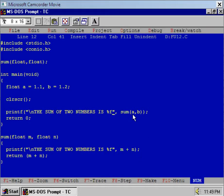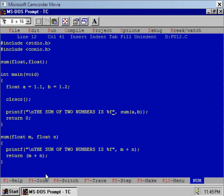Now note down one interesting point here. I have not mentioned the return value of sum. I am checking what is the value by default the function sum will return to the function main.